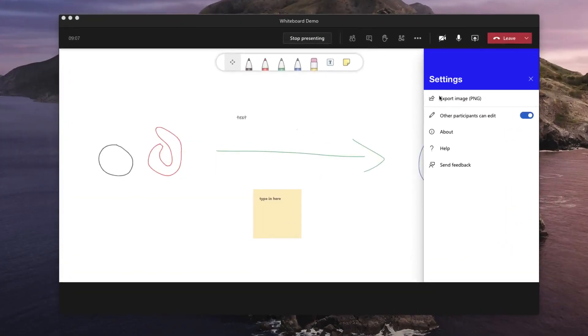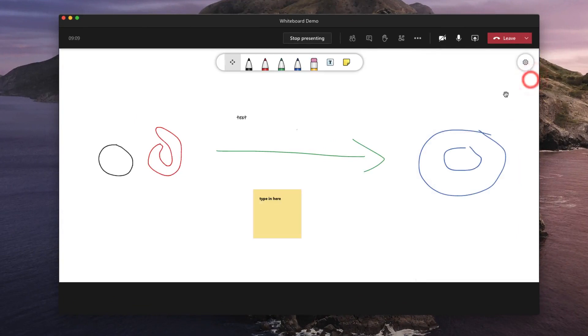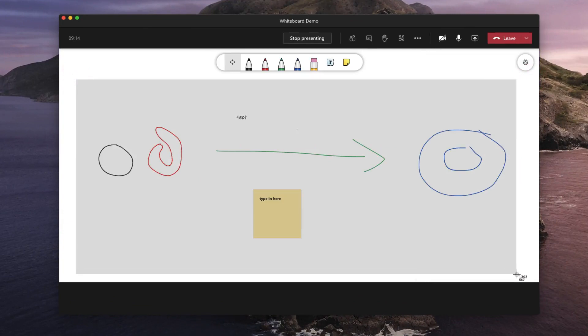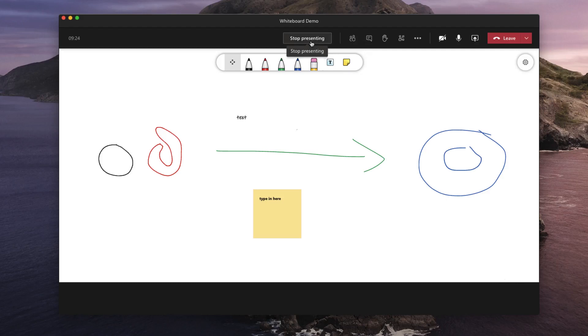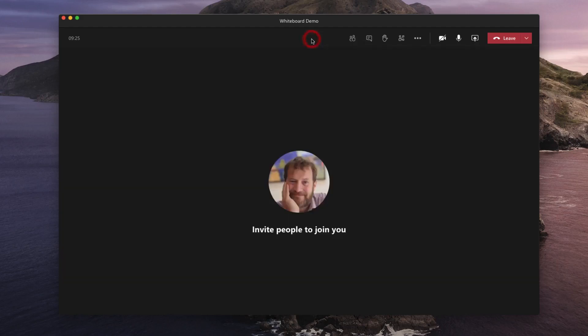Other things you could do to save the image is to use whatever screen capture utility you have. For instance I've got an Apple with their own screen capture built in and I can then take a picture of that and save it onto my desktop or into my downloads folder. Once you have finished with your whiteboard you can click on stop presenting and go back to your lecture.